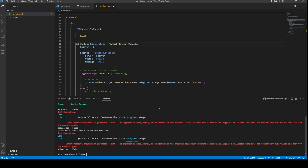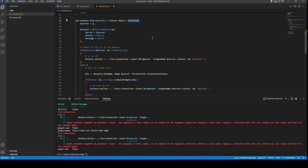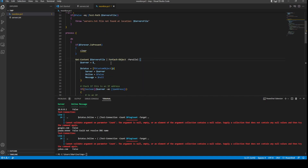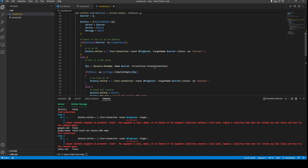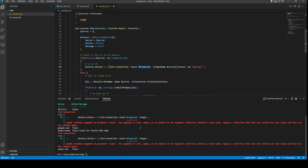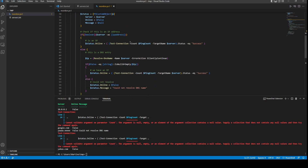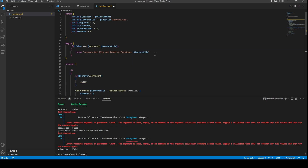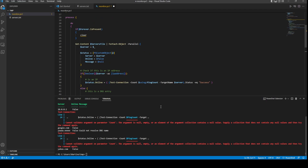Using -Parallel introduces a scope issue: variables from outside the ForEach-Object block are not accessible inside it — similar to how dispatch works in C#. The fix is to use the $using: scope modifier. Variables like $pingCount aren't accessible inside the parallel block unless you reference them as $using:pingCount. Think of the parallel block as its own little PowerShell script, and $using: is how you reach variables outside it.